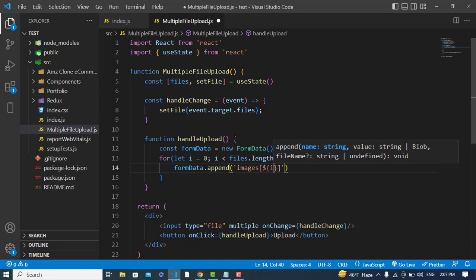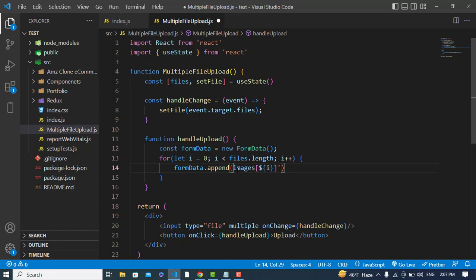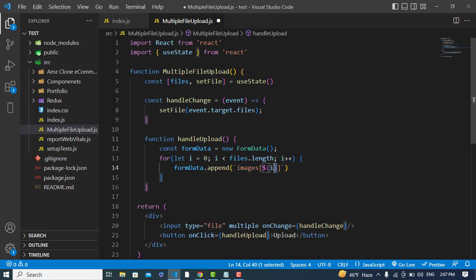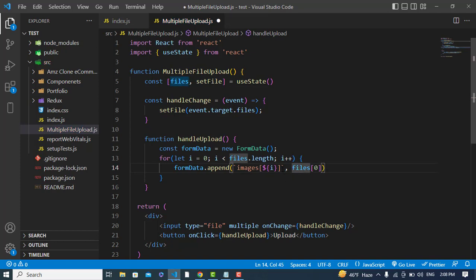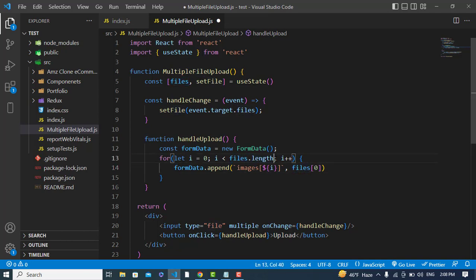For the append call, the first parameter is the key name — for example 'images[0]', 'images[1]', 'images[2]', using the index i. The second parameter is the corresponding file: files[i]. So it maps images[0] to file 0, images[1] to file 1, and so on, for however many files we have.